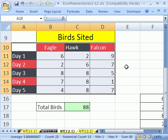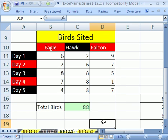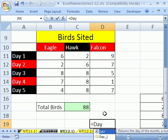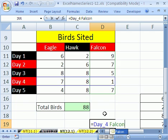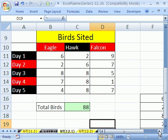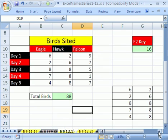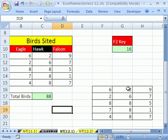The reason why that's so nice — we've looked at it many times — is now you can write a formula like equals Day_4 space Falcon. That's using the Intersection Operator: the space takes the intersection of those two named ranges and returns the value at that intersection. But now we're still looking at Apply Names.